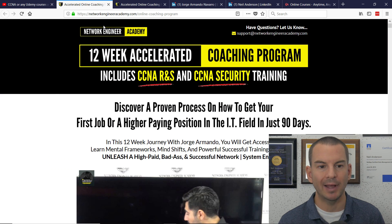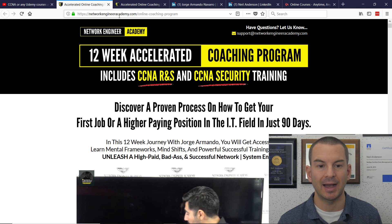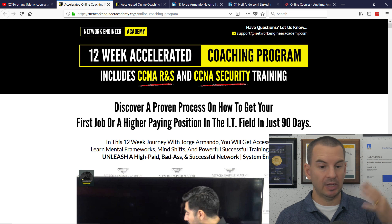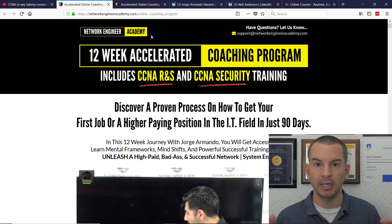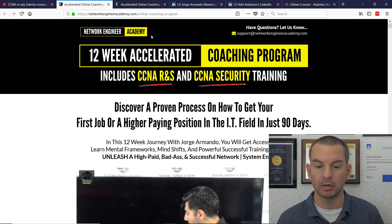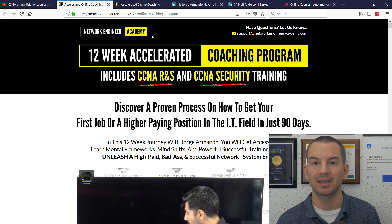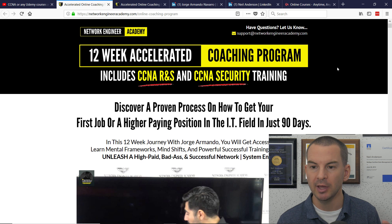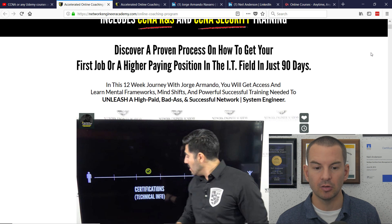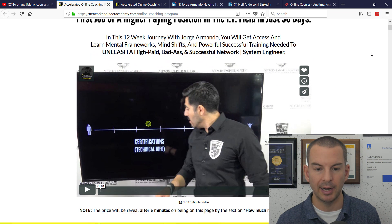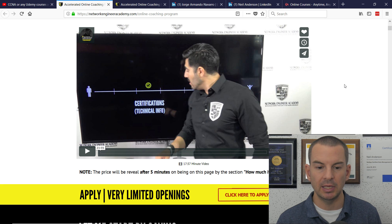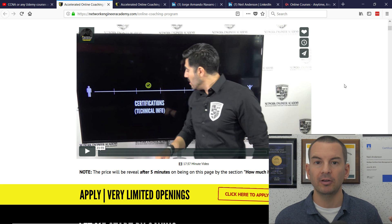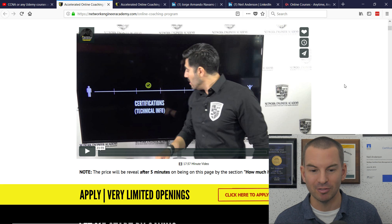So if I go to his website, it's networkengineeracademy.com. And I have to hand it to him, he is a brilliant internet marketer. His sales and marketing is really top-notch. So this is the sales page for his coaching program.